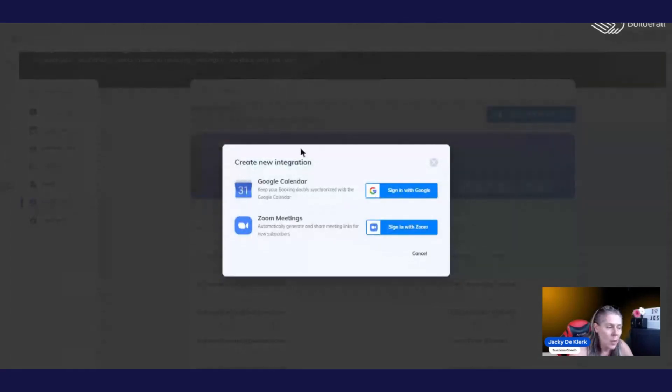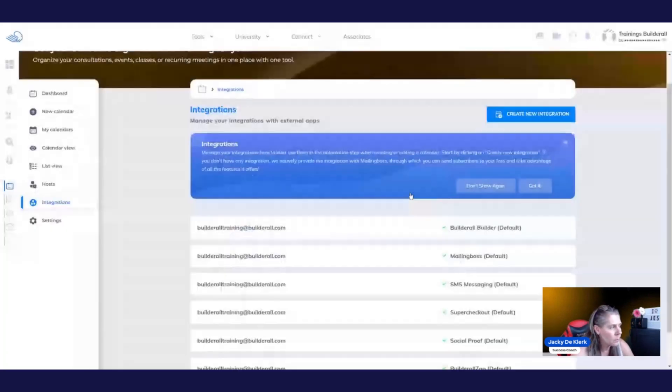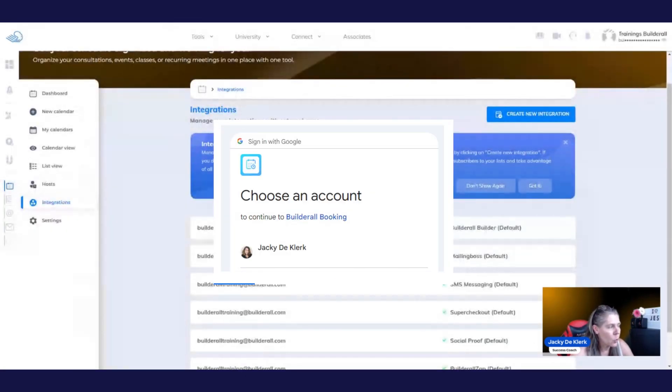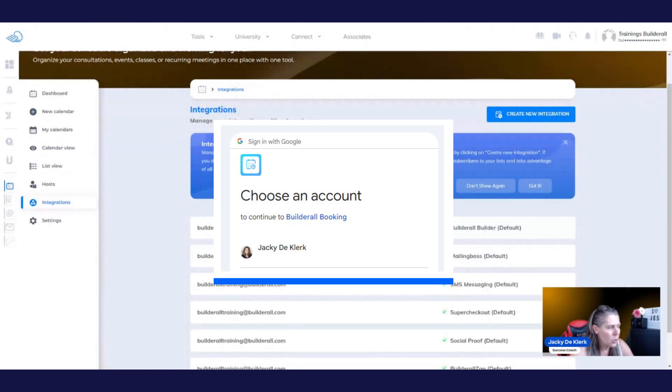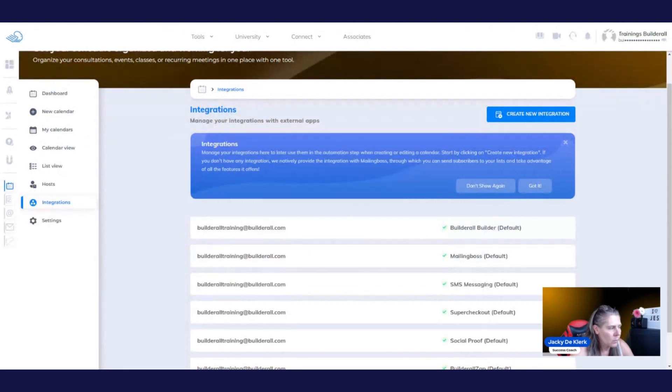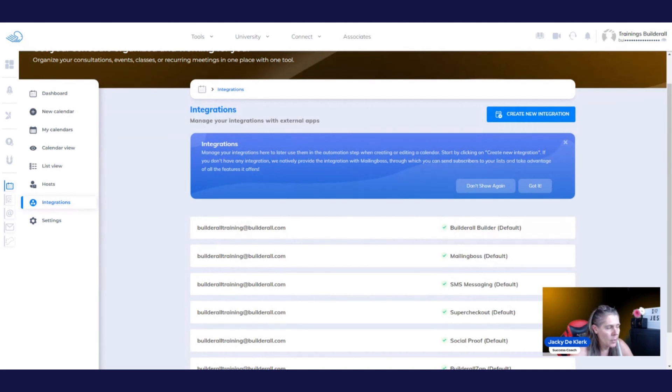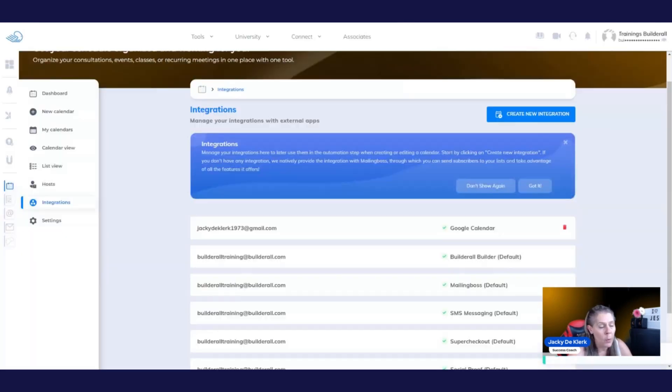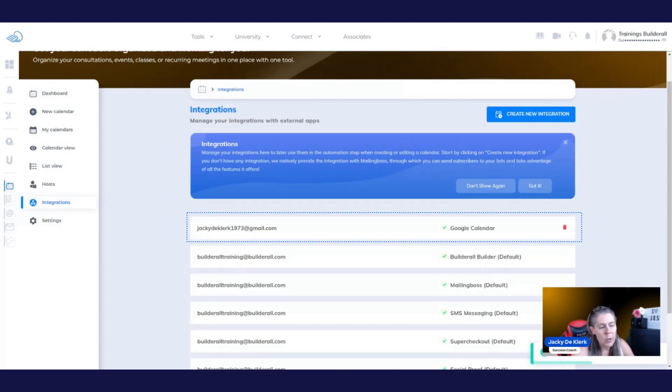We're going to start with Google Calendar by clicking sign in with Google. And then you're going to choose the account that you want to use. And it's going to ask you to continue. And sometimes it will ask you for additional permissions, especially if your booking app is connected to more than one booking calendar. And now you can see that it's been connected right here in this area.